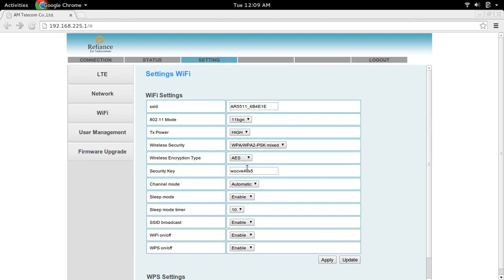If you want to change the password, you can change it here. Change the SSID name and password, then click on Apply and Update. After that, you can use your new SSID and password.